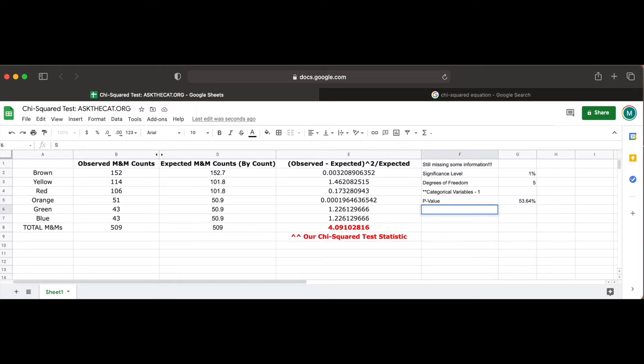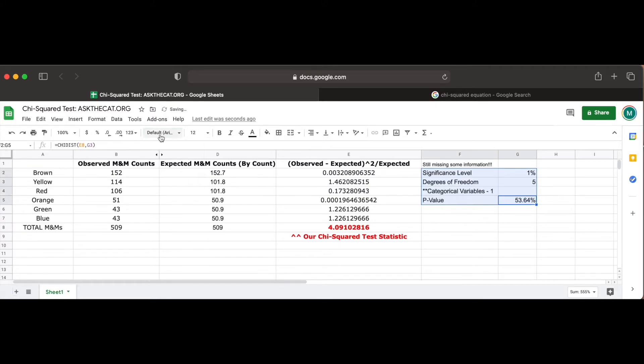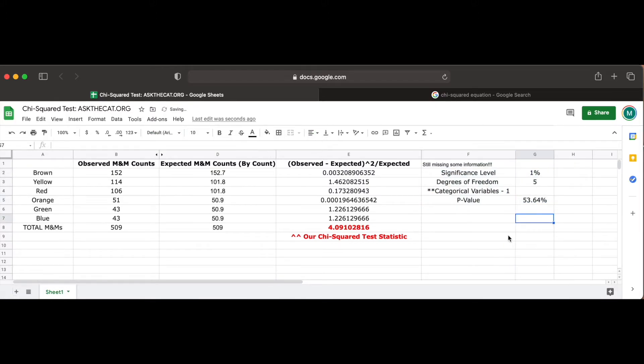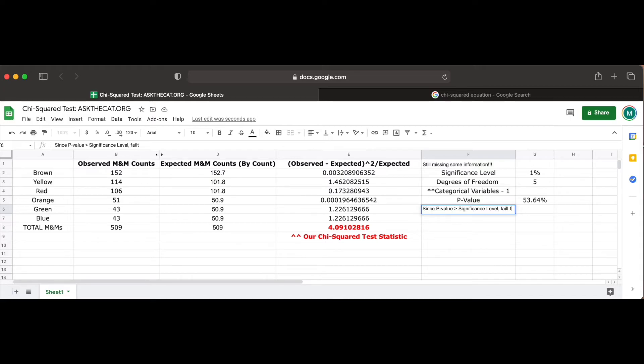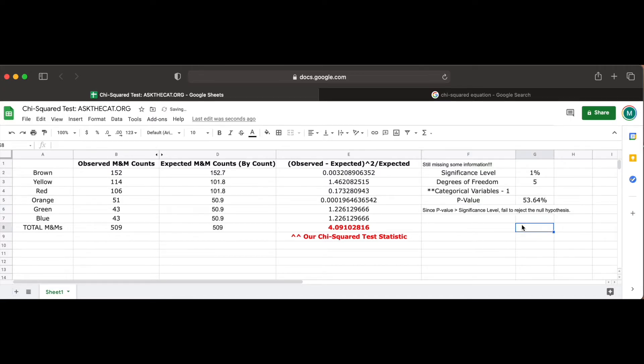Since our p-value is greater than our significance level of 1%, we fail to reject our null hypothesis that the distribution of colors is as the company claims, as we can expect to find a sample distribution this far or farther from the expected distribution in about 53.64% of samples, which happens often enough at the 1% significance level to attribute to chance.